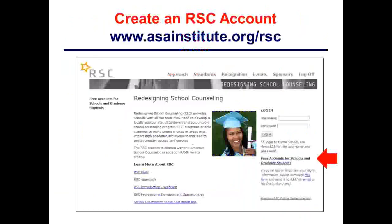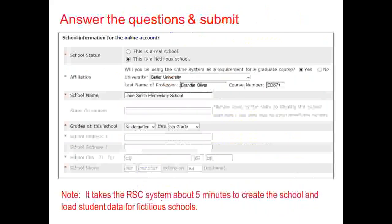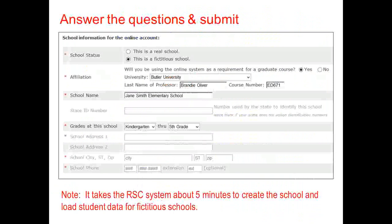To create an RSC account, students go to asainstitute.org/RSC and click on Free Accounts for Schools and Graduate Students. Key questions: first, confirm this is a fictitious school; second, confirm they're using the system for a graduate course, then select their university from the dropdown and enter the professor's name and course number. The school name is not the university name — it's the name of the fictitious school. We recommend students name their fictitious school after themselves, such as Jane Smith Elementary School.